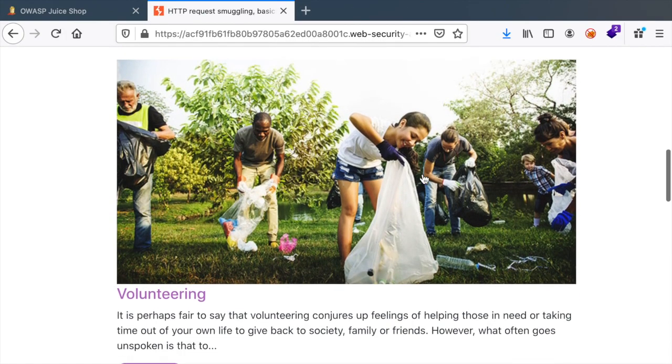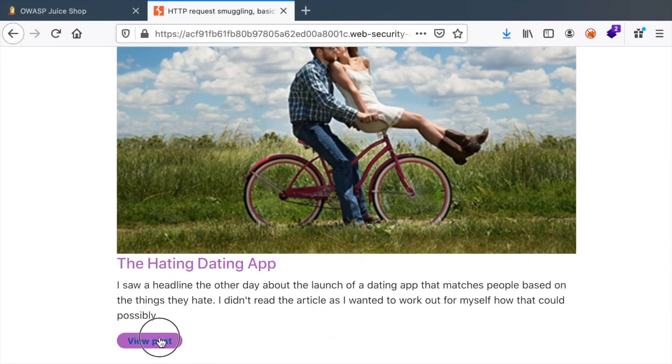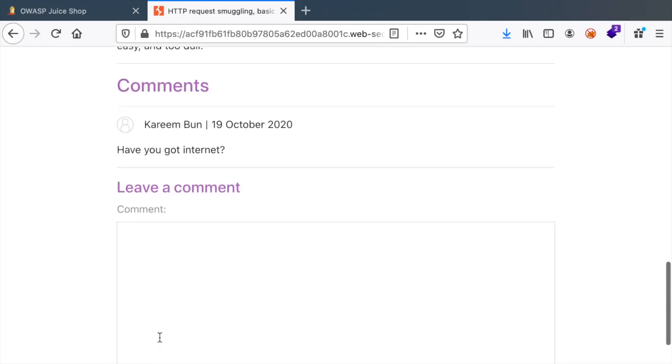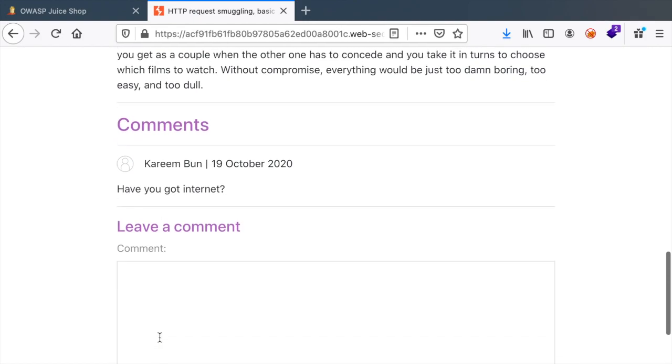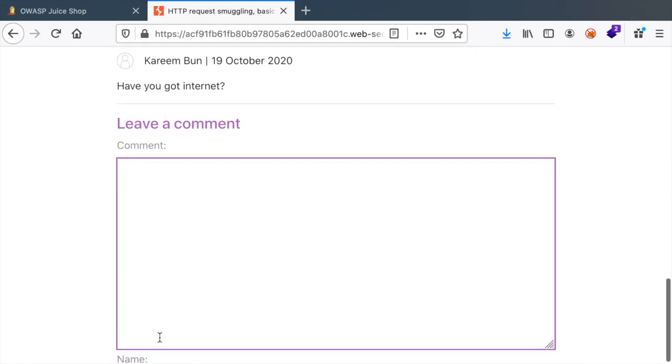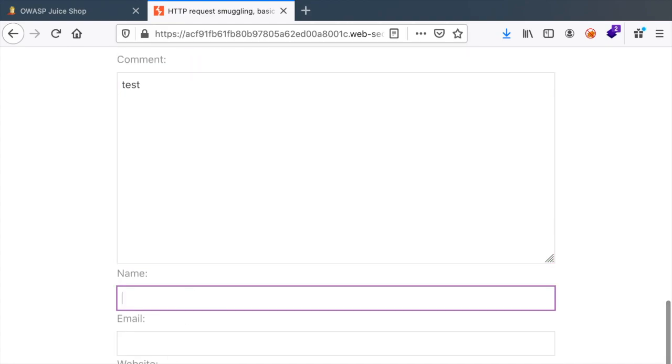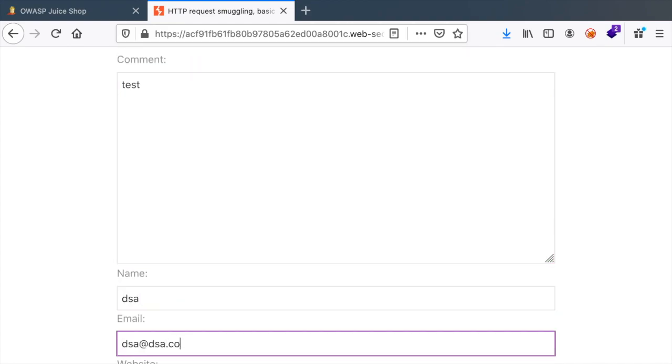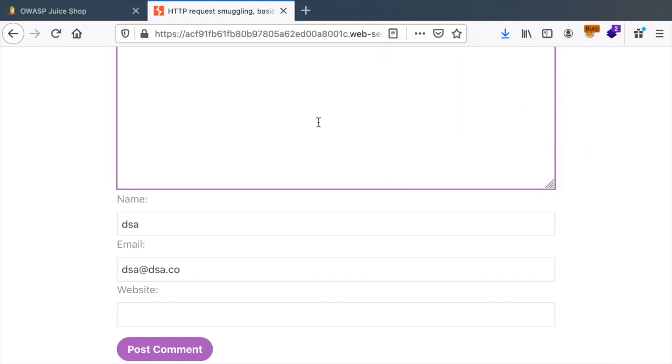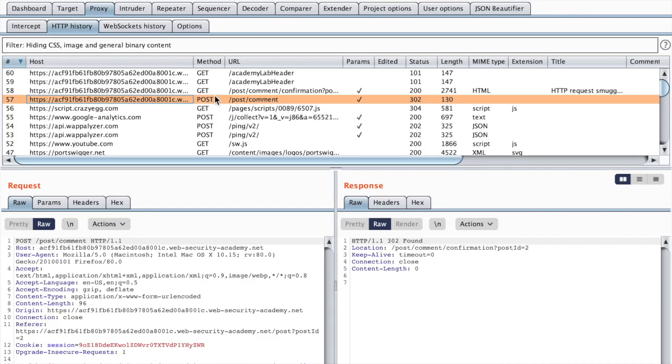It seems that it's a blog. If we view a post we can see that there is a comment section. So let's send our test and let's capture the request using Foxy Proxy.